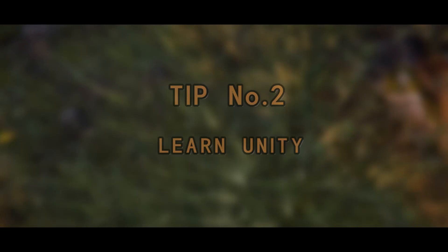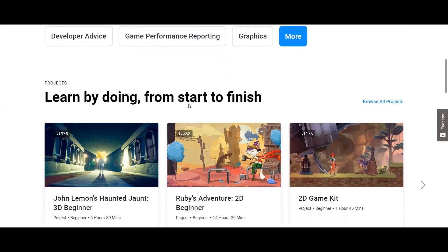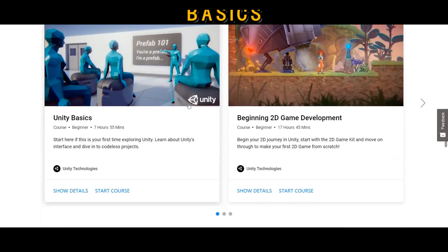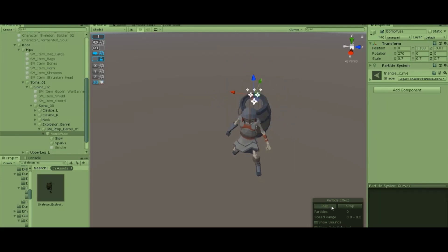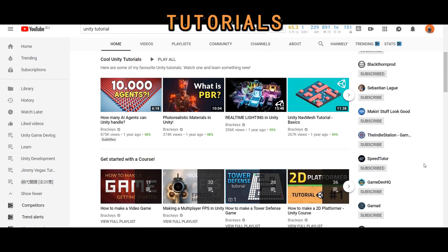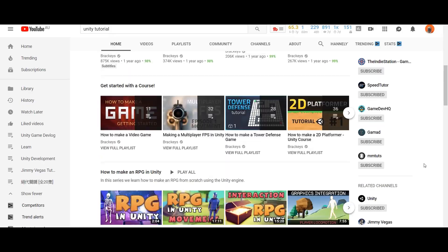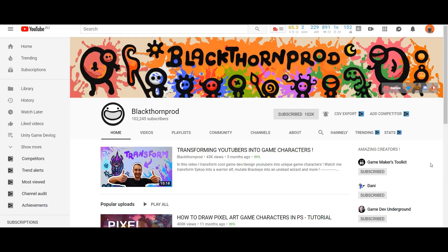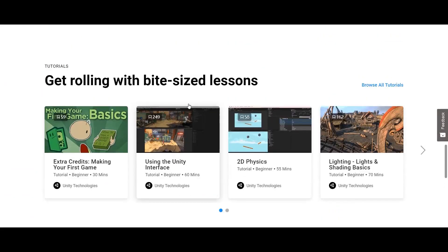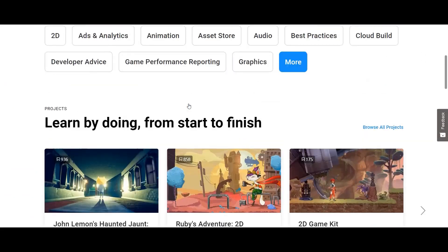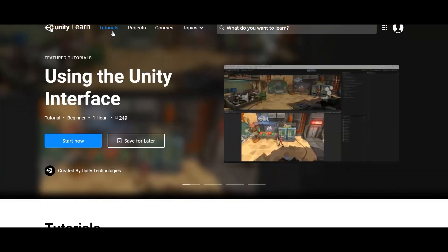Tip number two: start learning Unity. There are many resources online — use all of them as much as possible. The first step is to understand some basics like game development concepts and get familiar with the Unity editor. Then you can try to watch some tutorials on YouTube and the Unity website. Only choose tutorials which are useful for you and try your best to digest them. For example, if you're working on an FPS game, just watch all the tutorials related to that topic. Don't waste your time on tons of tutorials trying to understand all of them at the same time.